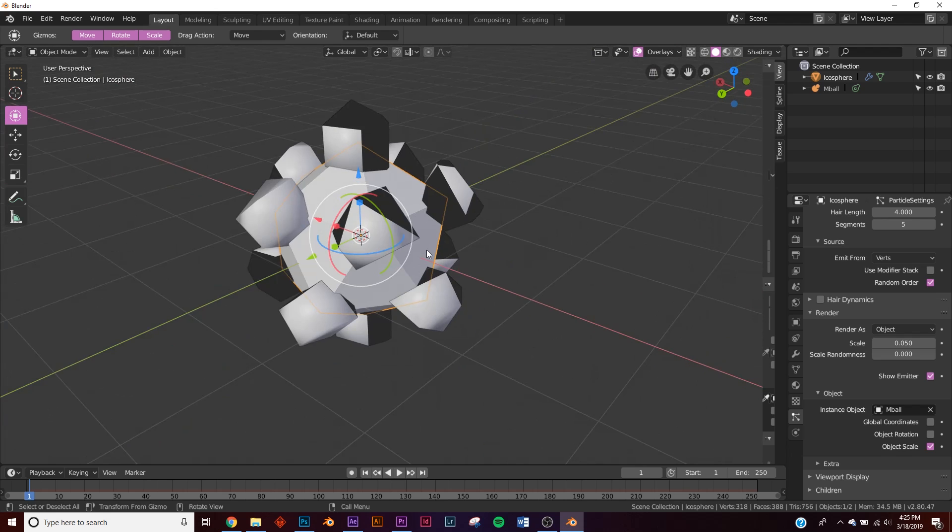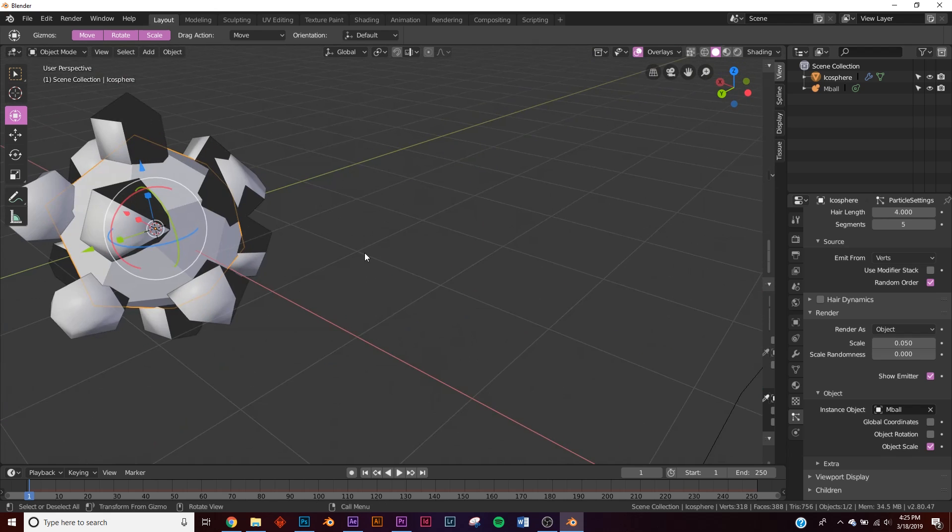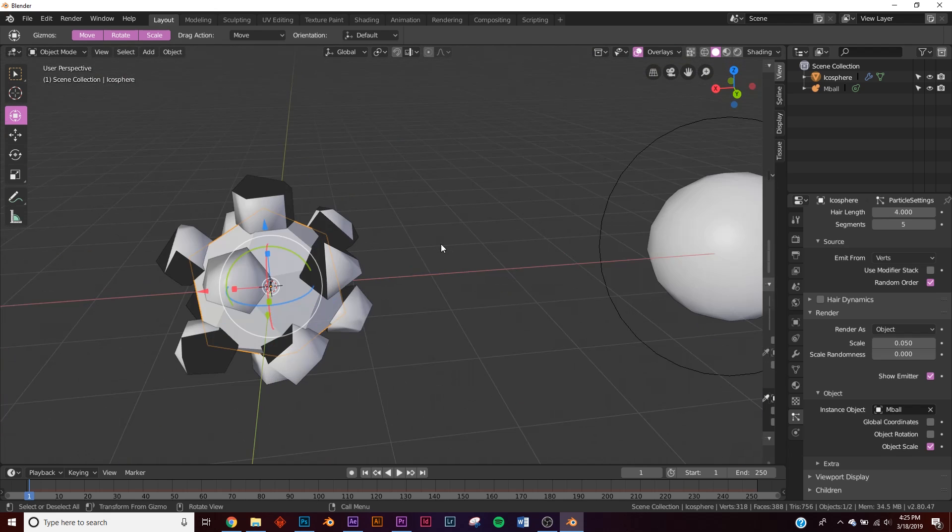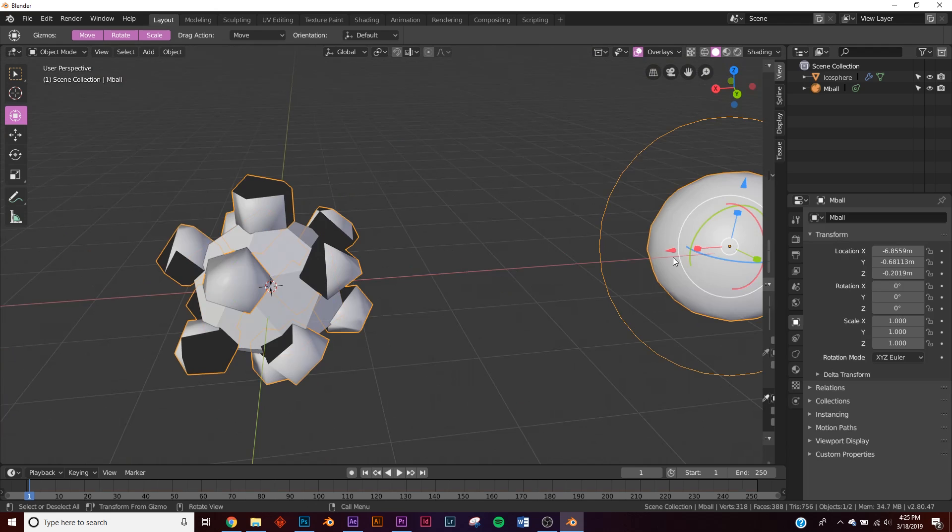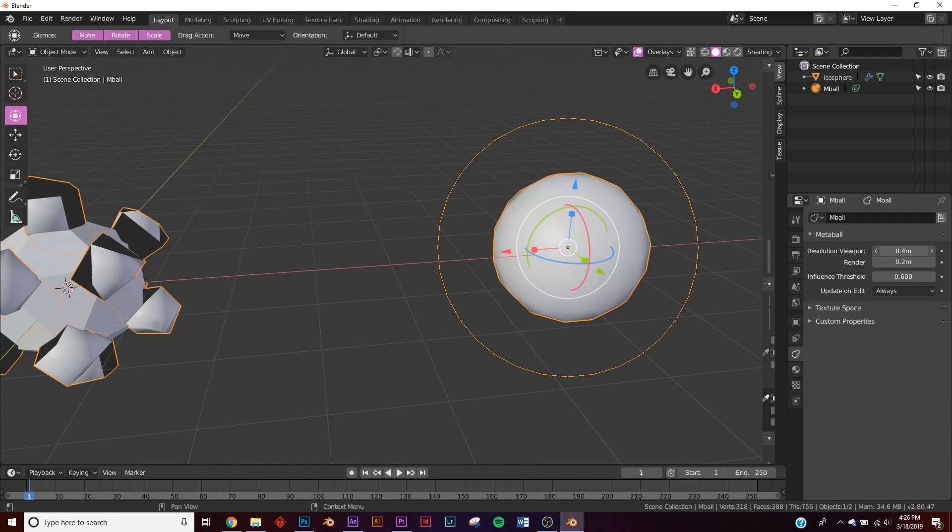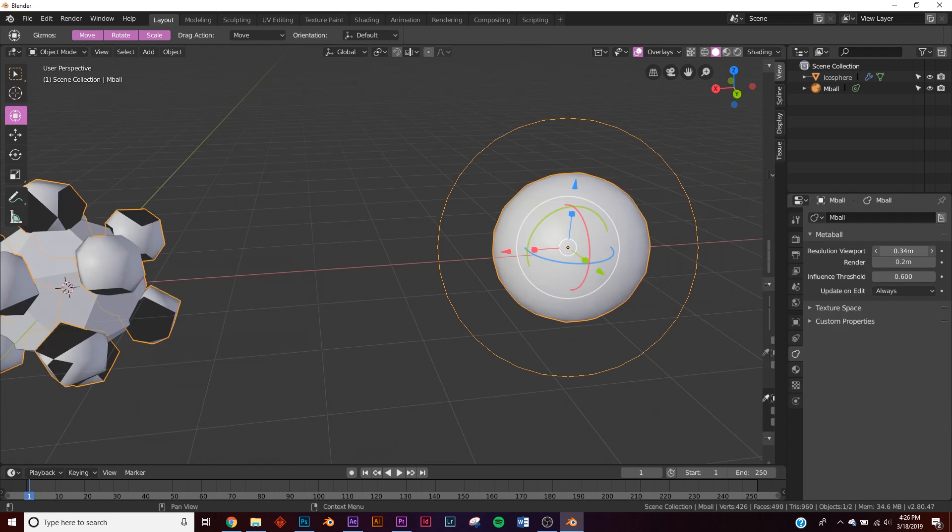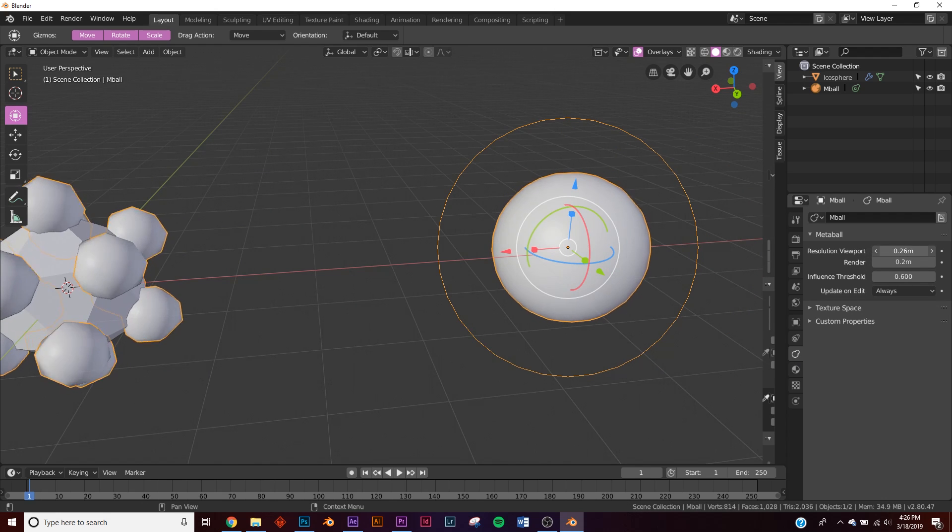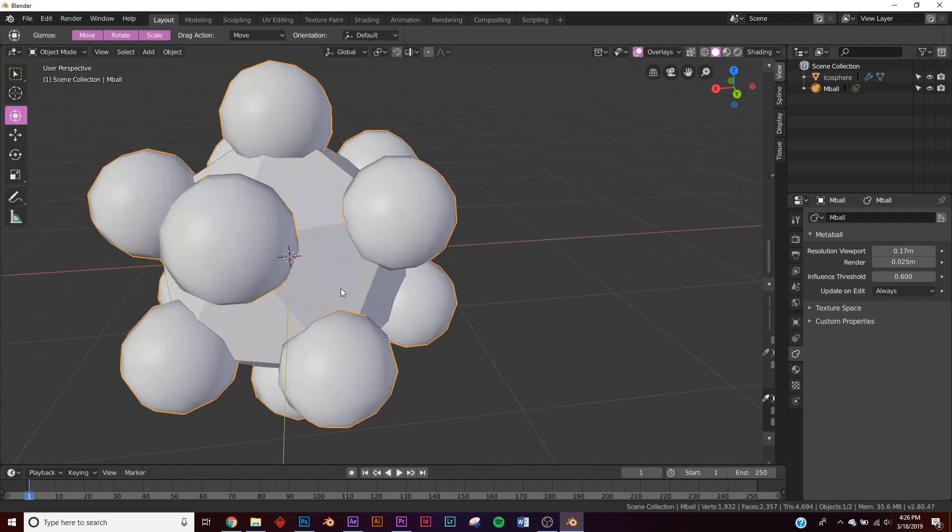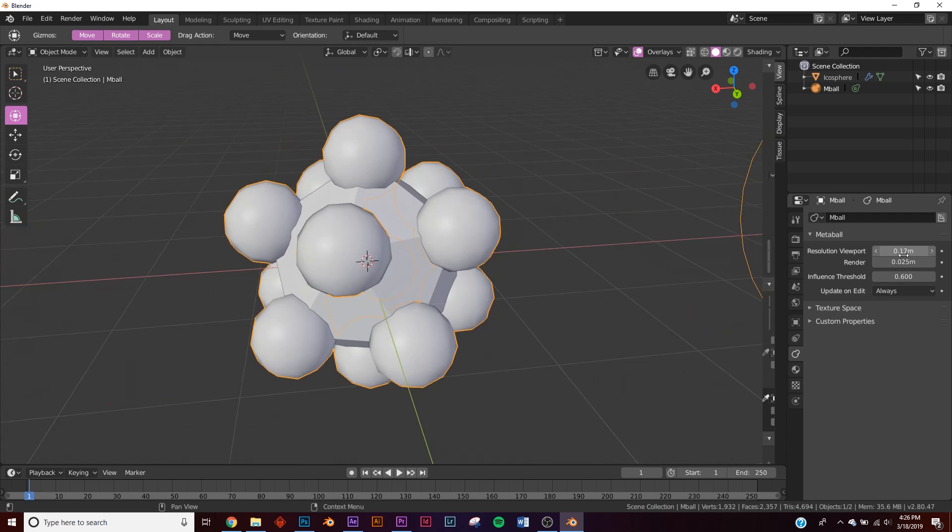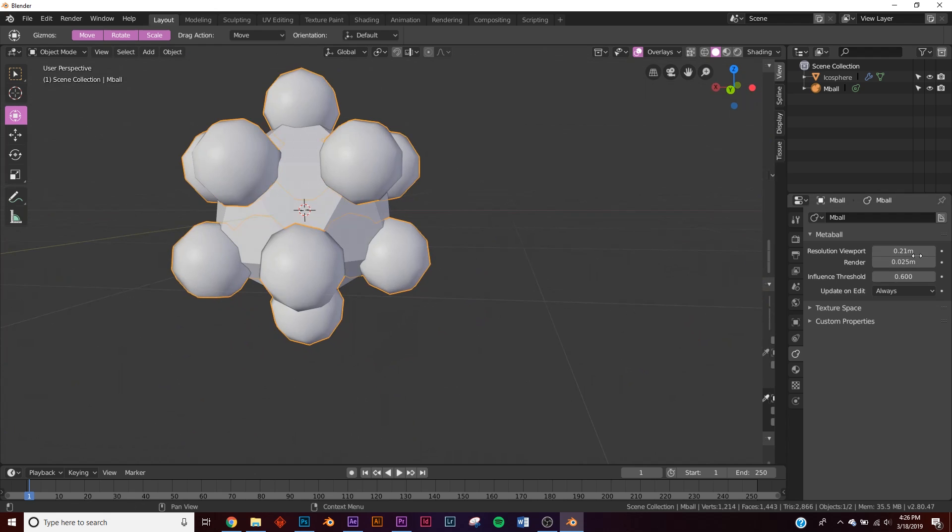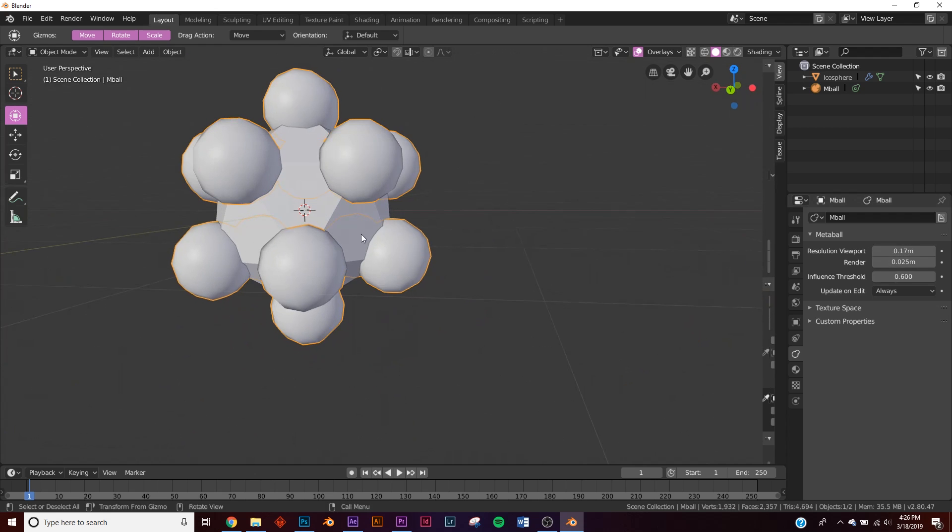They're super low poly and unlike most objects where you can just use a subdivision surface, you have to control the subdivision somewhere else. So you click on the meta ball and you'll see this little icon down here. So for the viewport, you can change the resolution right here on resolution viewport, but for render, I would slide it all the way down to 0.025. That's going to look good on the render. For the viewport, of course, you're going to want to keep it fairly low poly so that it animates smoothly.